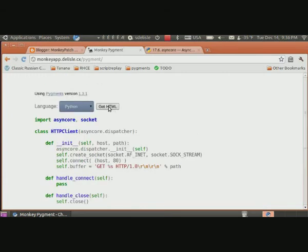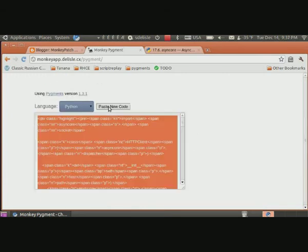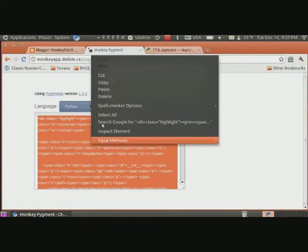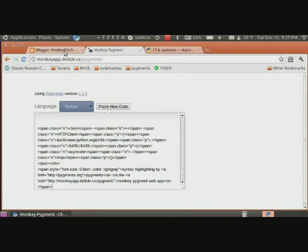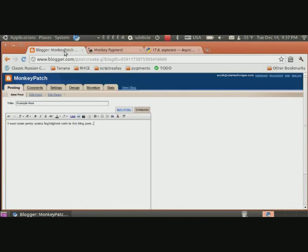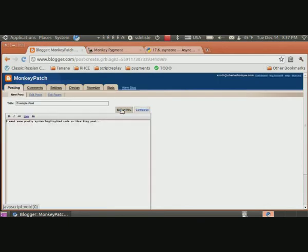Click on get HTML, I copy my code, go over to my blog editor.